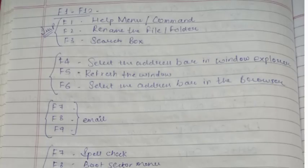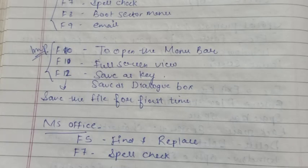The functional keys total 12. F1 is the help menu or command. F2 renames a file or folder. F3 opens the search box. F4 selects the address bar in Windows Explorer. F5 refreshes the window. F6 selects the address bar in the browser. F7 is spell check. F8 opens the boot sector menu. F9 is for email. F10 opens the menu bar. F11 toggles full screen view. F12 is Save As — it saves the file for the first time.